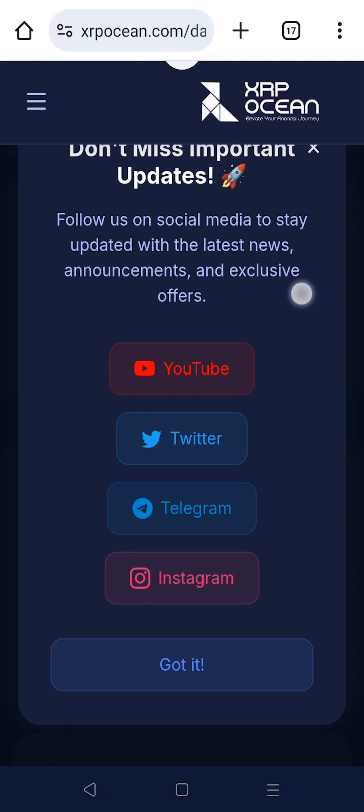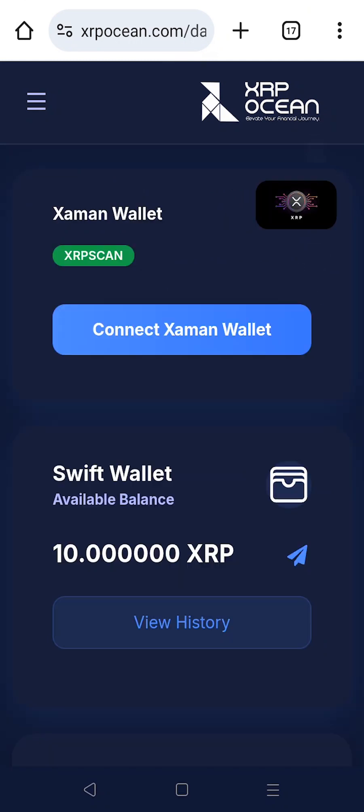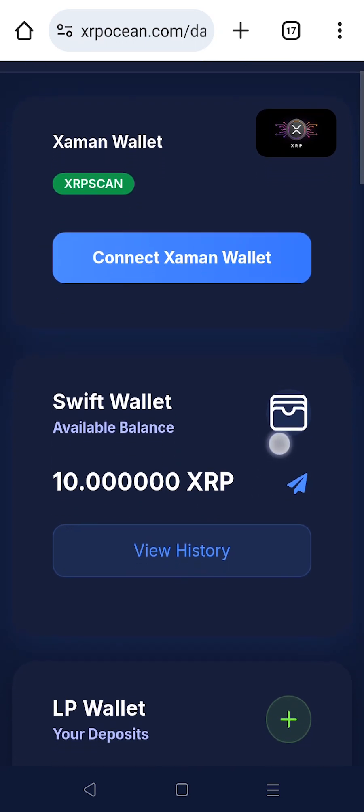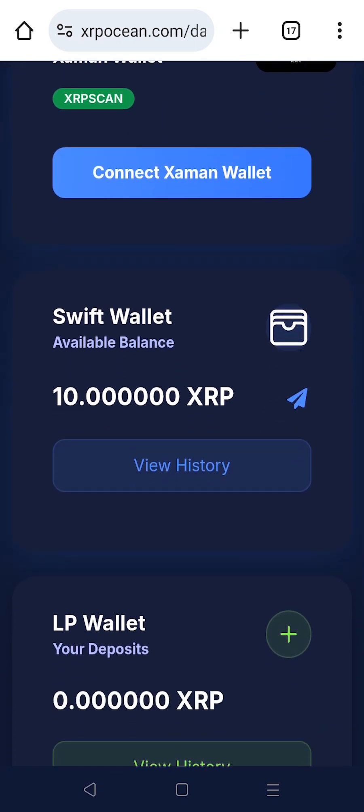To get started, first connect your Zaman wallet by clicking the Connect Zaman Wallet button at the top of the screen. This enables secure interaction with your XRP Ocean account.